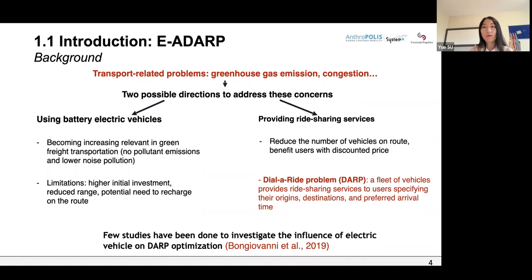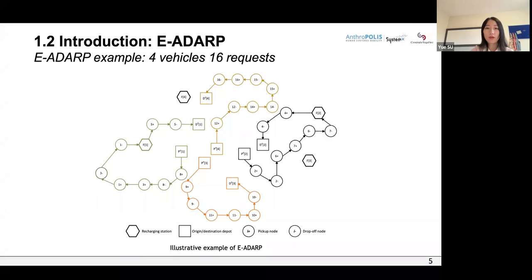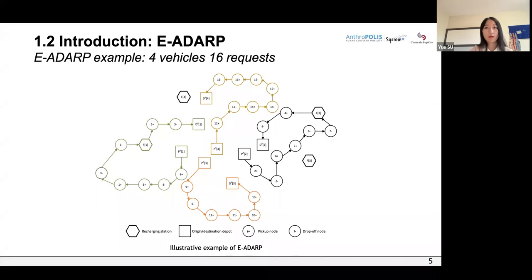The only work that has proposed an exact method to solve small to medium size instances optimally in the context of the electric dial-a-ride problem is by Bongiovanni and Kloster in 2019, where the authors proposed a branch-and-cut method that can solve instances with up to five vehicles and 14 requests optimally. Here is a solution for the electric autonomous dial-a-ride problem consisting of four vehicles and 16 requests. Different colors represent different routes; vehicles start from the orange depot, transport customers to their destinations, and return. If a vehicle lacks sufficient energy, it must visit a recharging station, which is only allowed when there is no passenger on board.